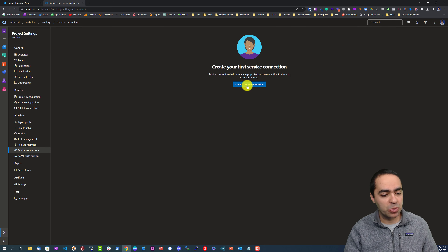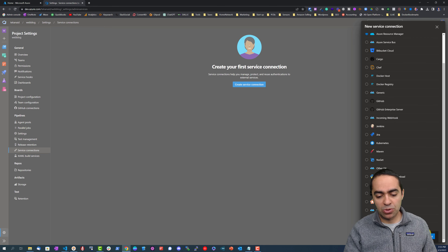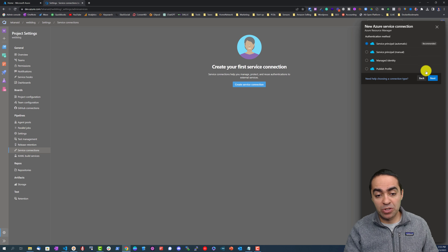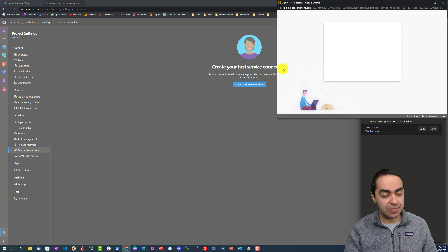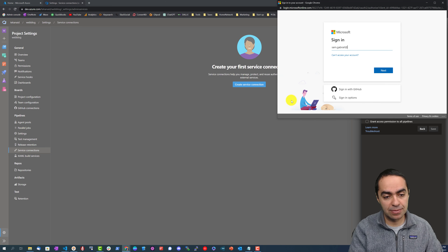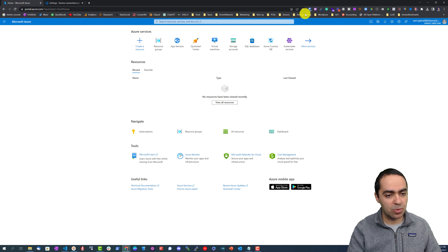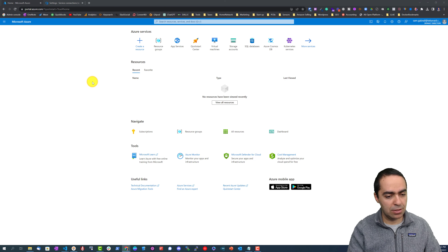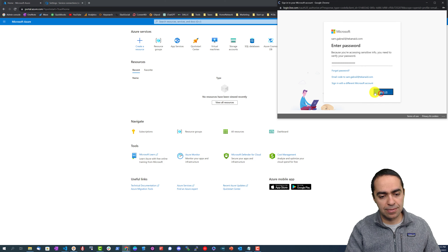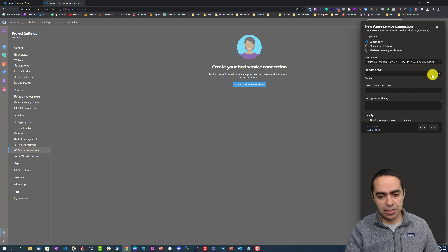I want to show you how to create a service connection, which is very important to connect to Azure. Create a service connection, select Azure Resource Manager, scroll to the bottom, click Next, and select 'Service Principal (automatic)'. It's going to ask you to log in to your Azure account.